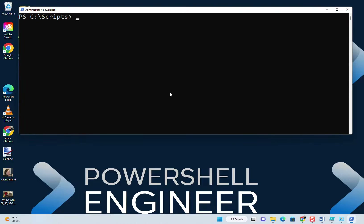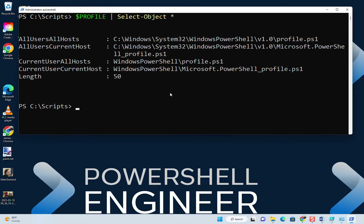A simple way to check what profiles you've got is to use the profile environment variable. You pipe that to Select-Object star, and we see all of our different profiles listed right there. The current user current host is going to be the one I'm most interested in.